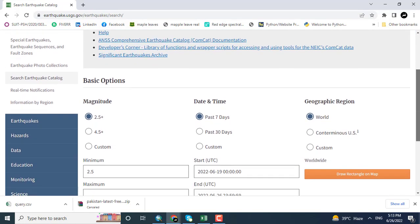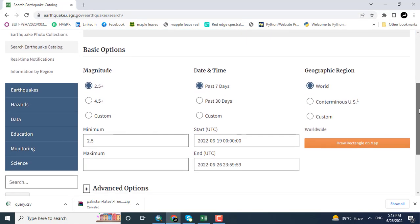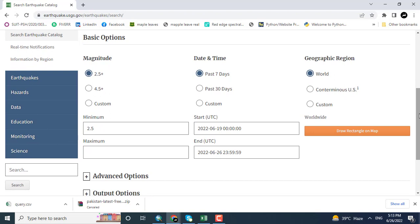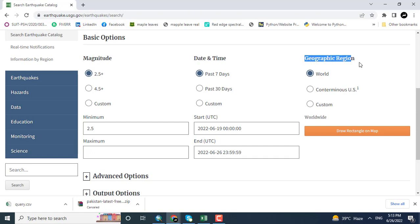Here you can see the magnitude, date and time, and the geographic region. I'm giving the range from 2.5 Richter scale maximum up to 10.